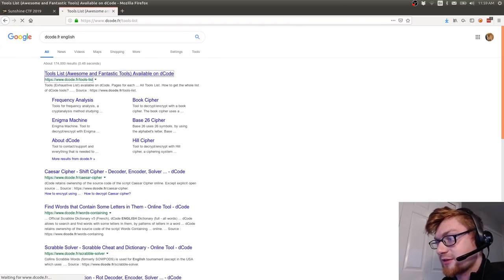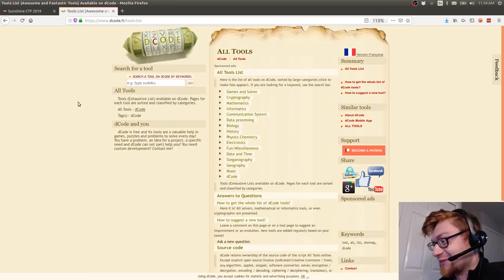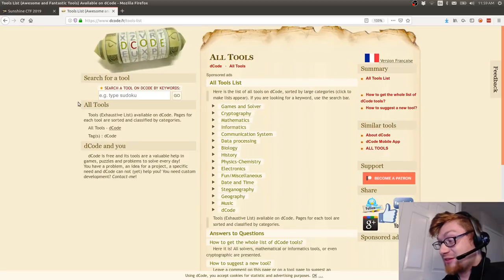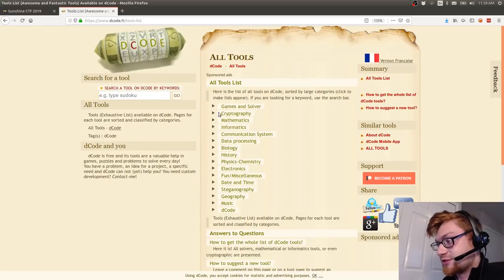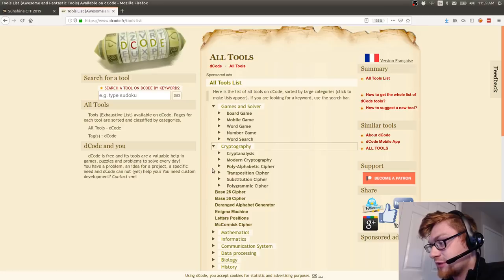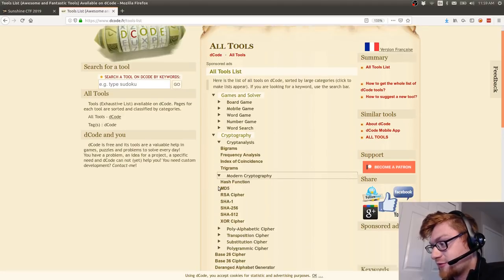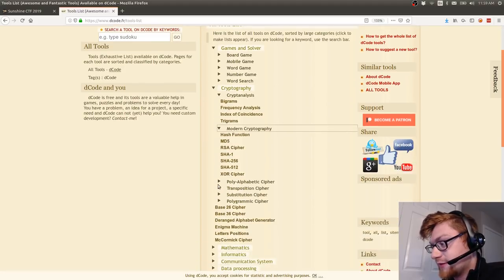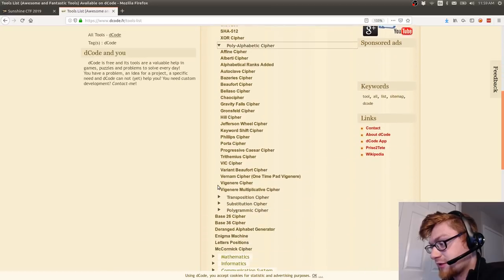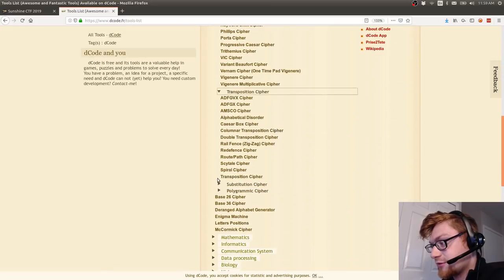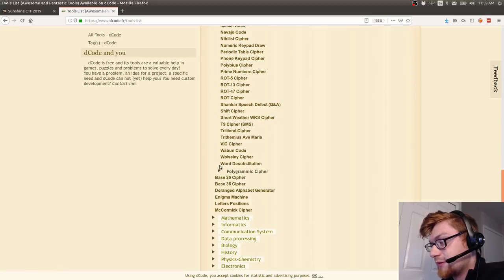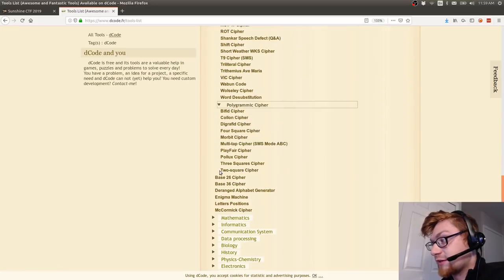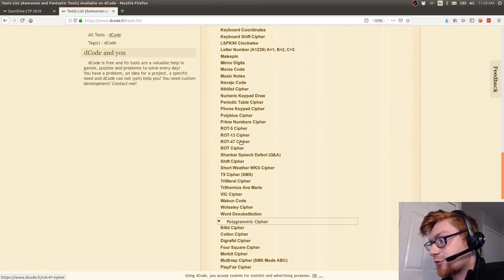Is decode.fr just strictly the french one? I know there's an english one obviously. Maybe this will have a reference to it in just the couple listings here - cryptography, cryptanalysis, modern cryptography, polyalphabetic, transposition maybe you could track it down somewhere.